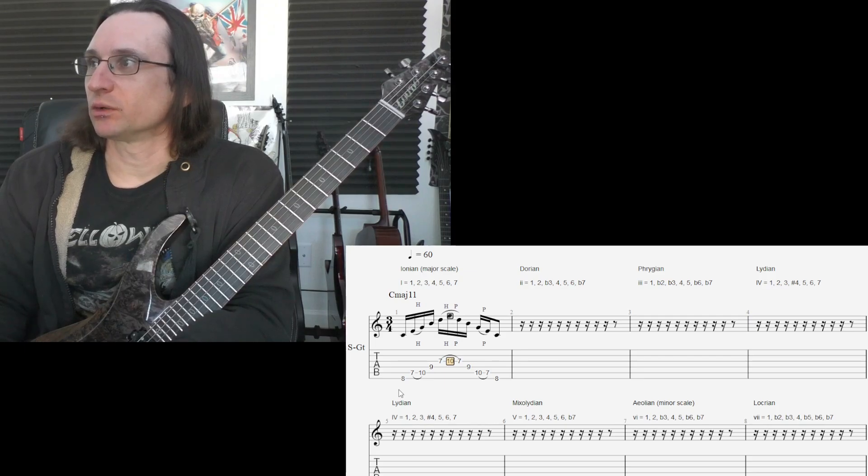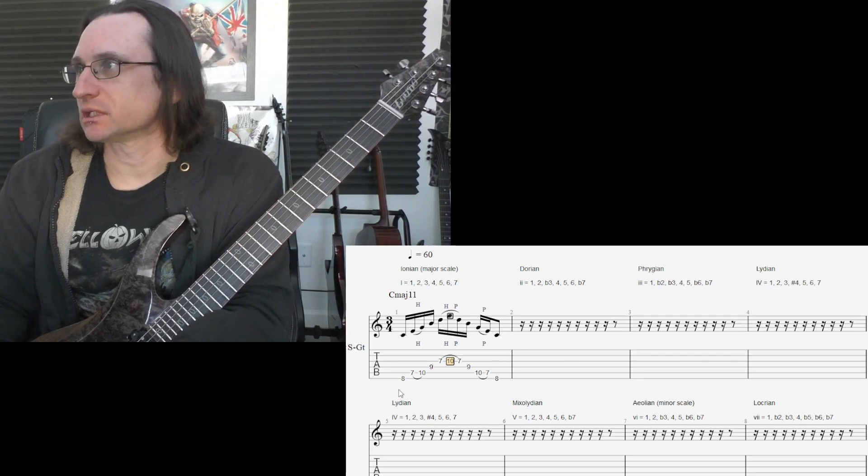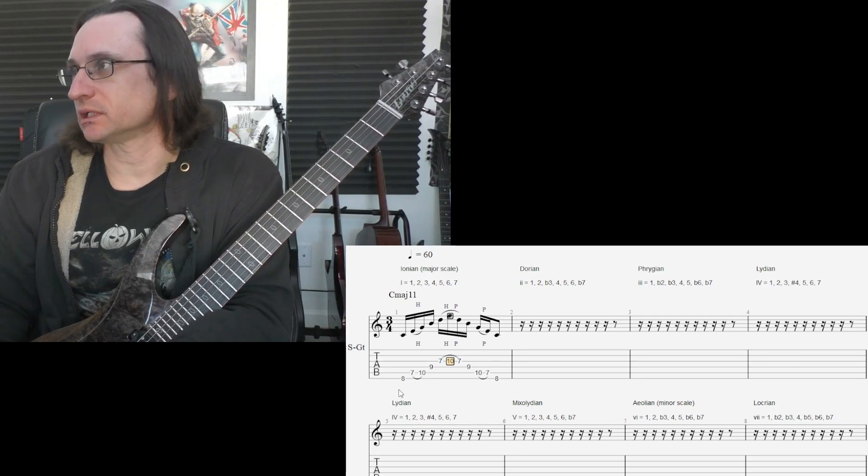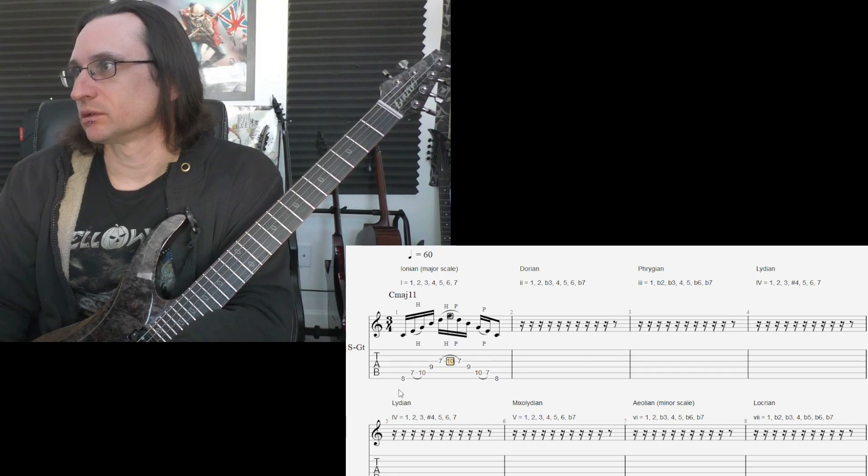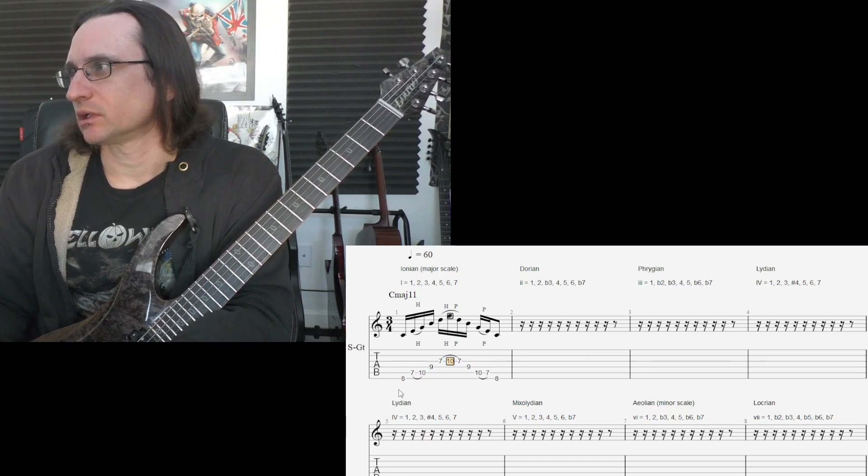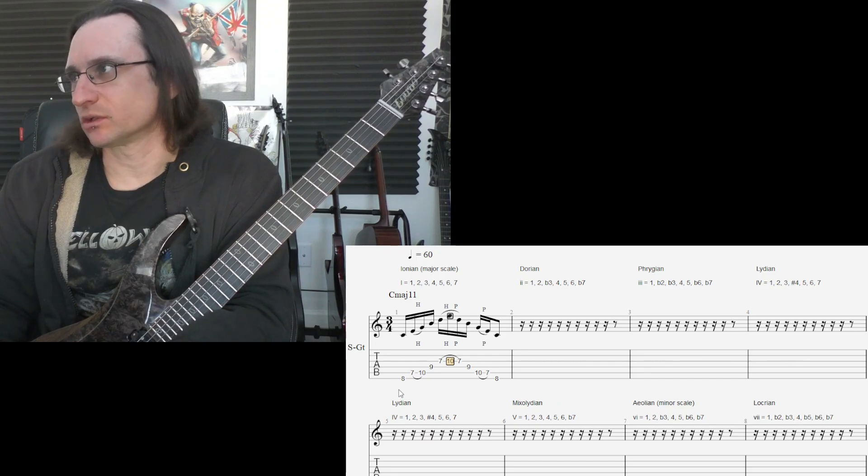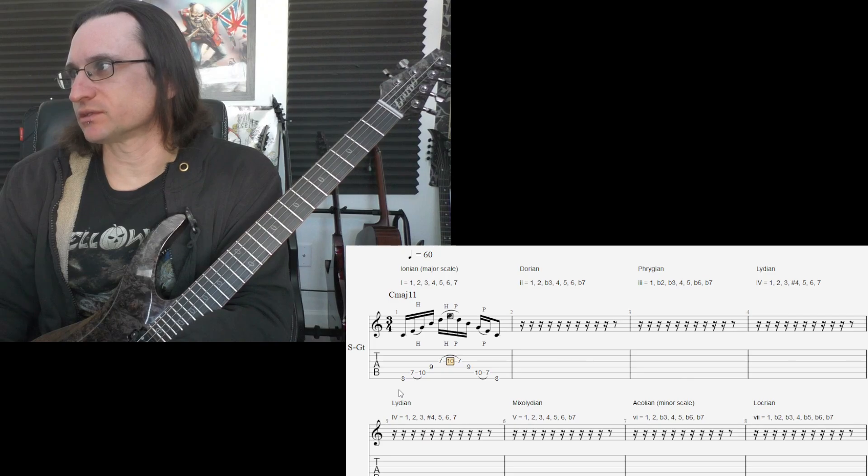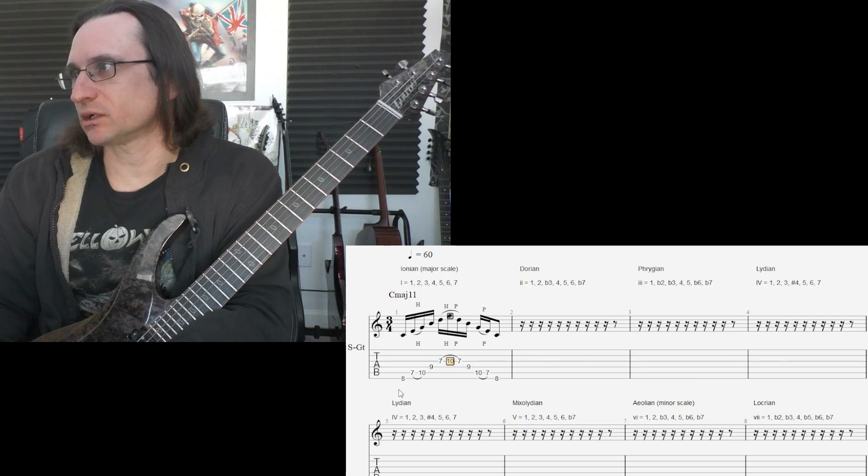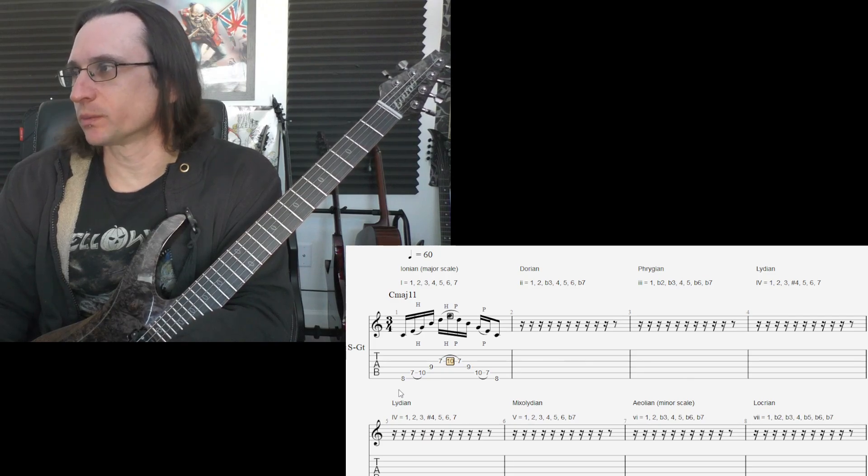And then follow the Roman numerals to tell you what you're going to play. And, as always, we're going to have something in the high octave and open position.